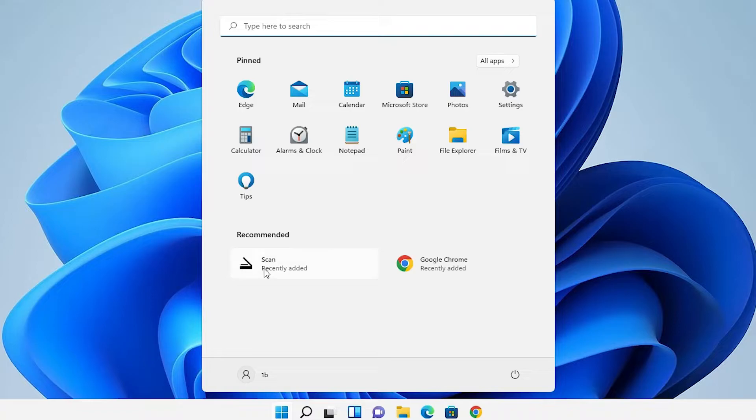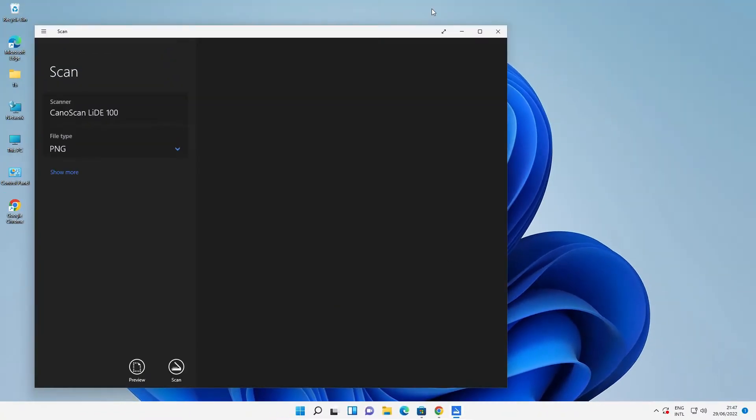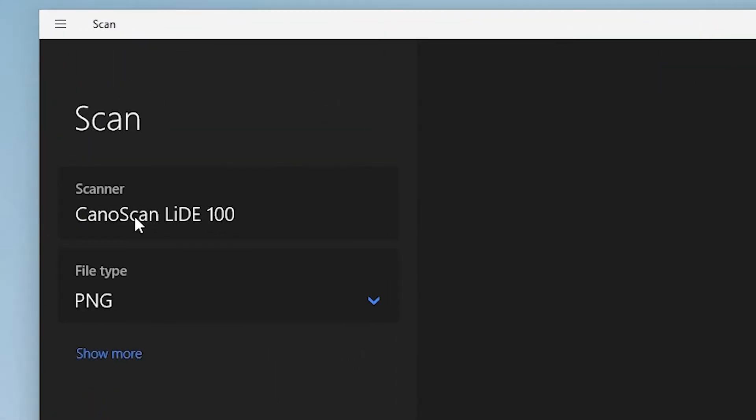Now our scanner is installed and it automatically detects our scanner. Here is my scanner: Canon Scan LIDE 100.